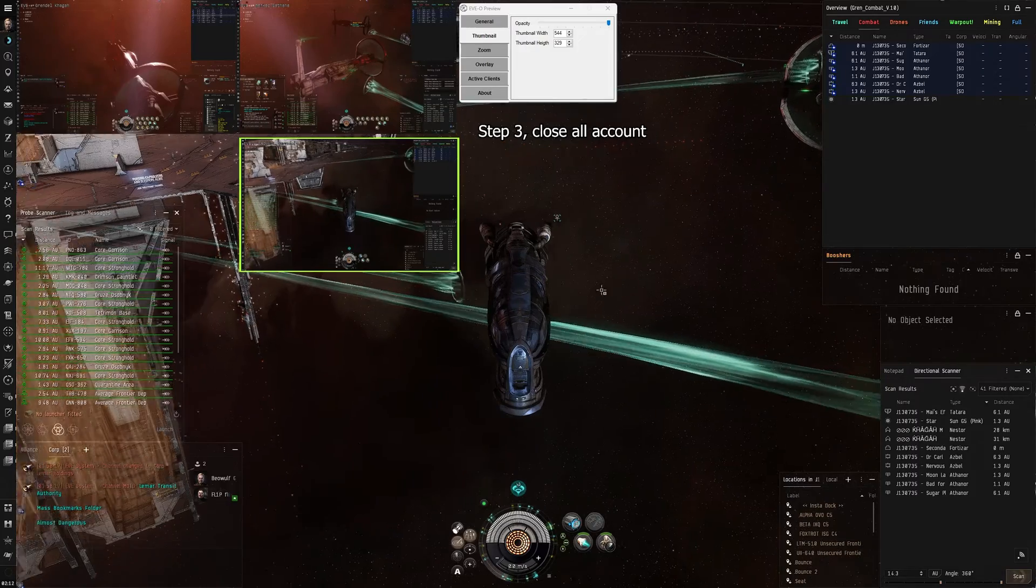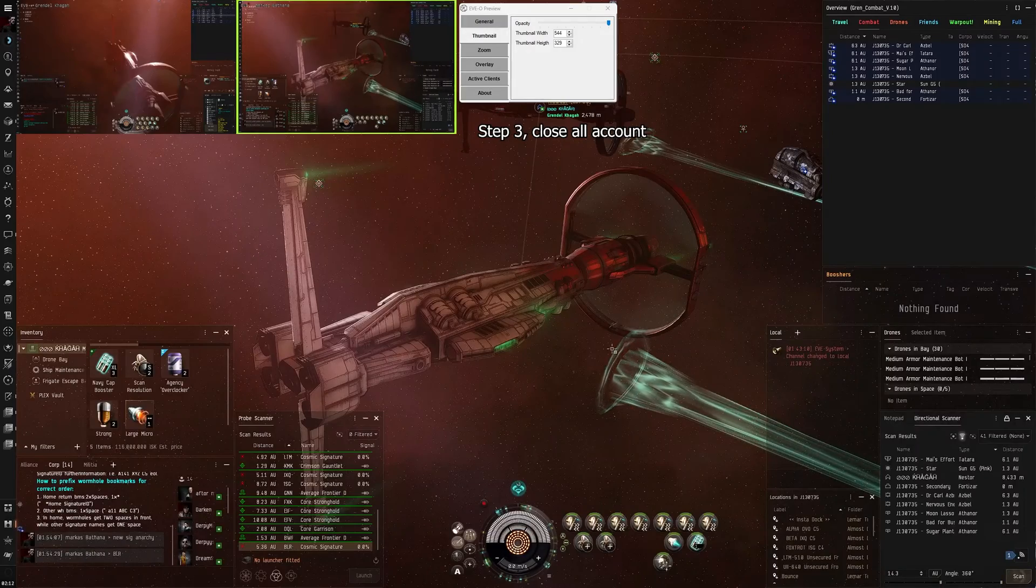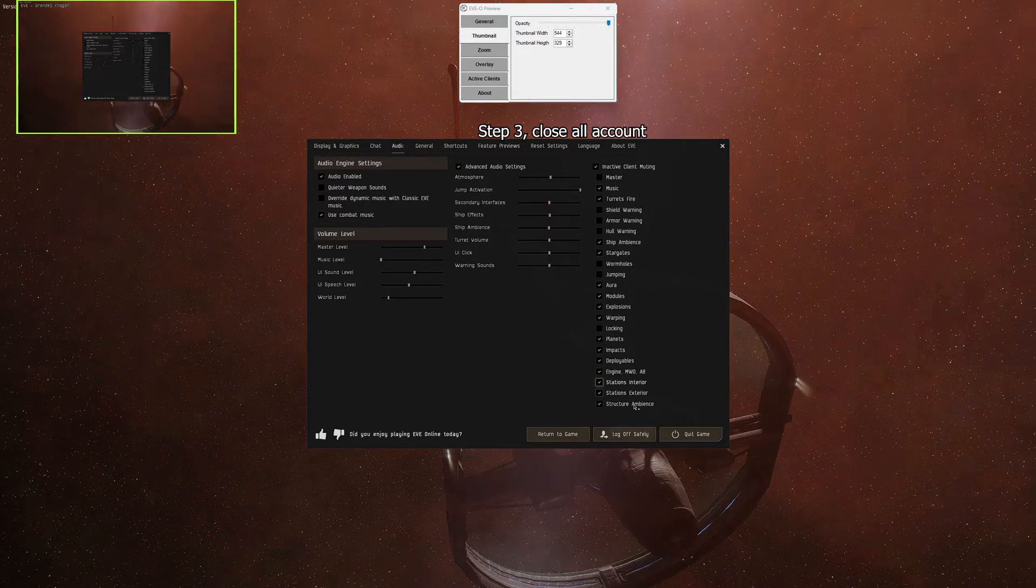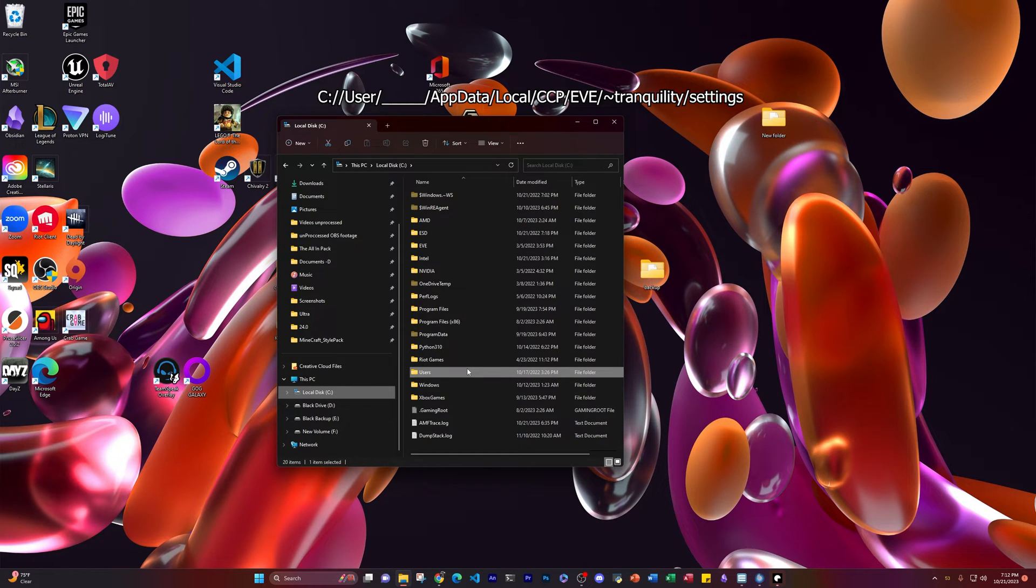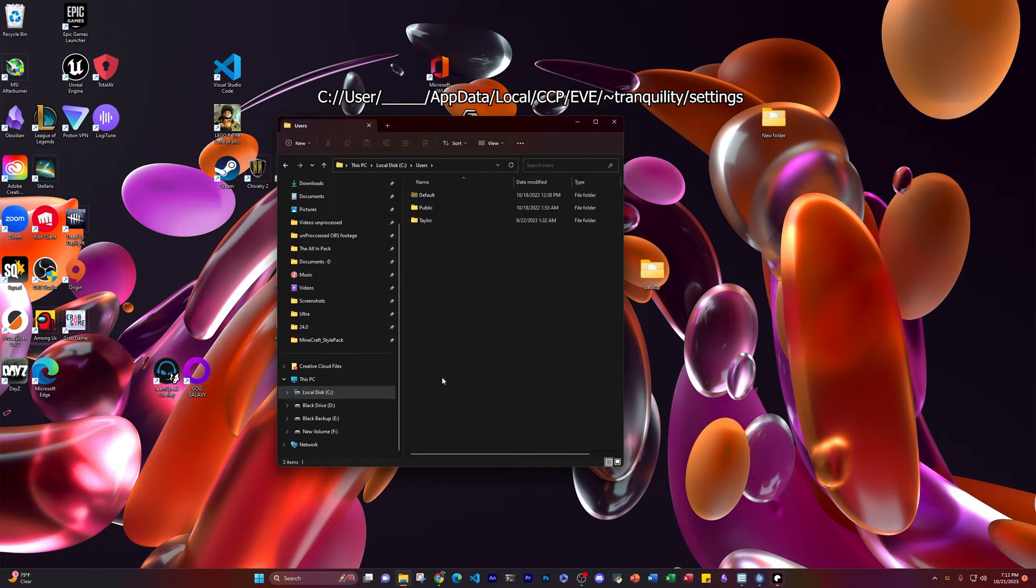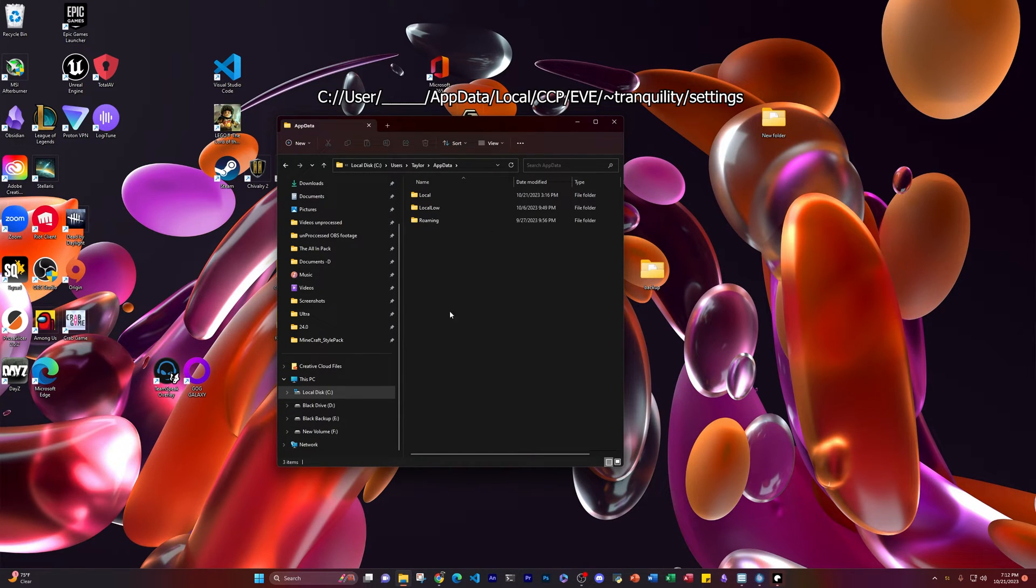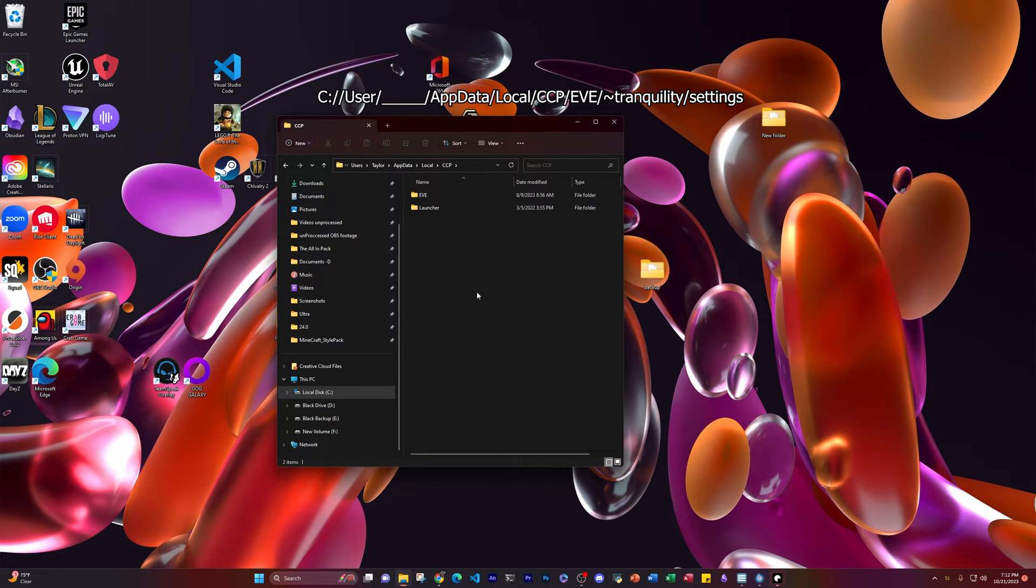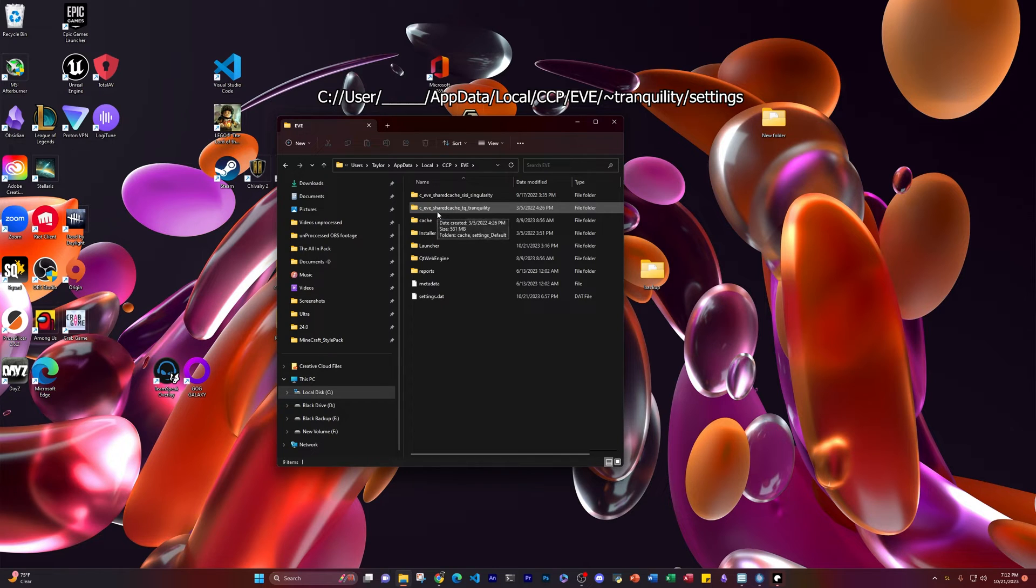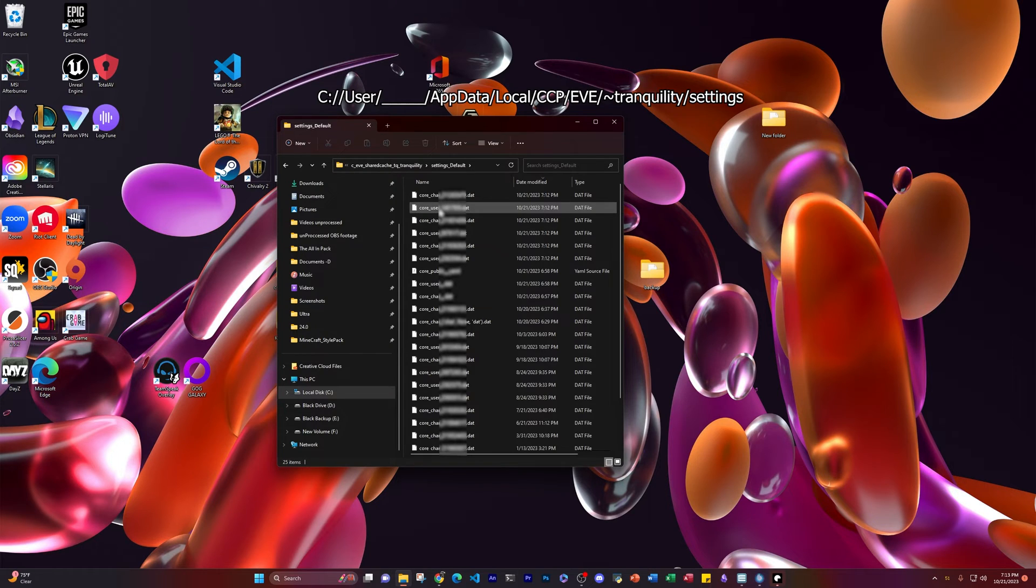First things first, let's turn off all the accounts. We got to quit game everywhere, start fresh. If we go to our local drive, we need to go find the settings. Go to your C drive or wherever you store your user files. Go to users, follow the tree through what user you are, to AppData, to local, to CCP, to EVE, to tranquility. And then once in tranquility, we go to settings defaults. And here we finally are.